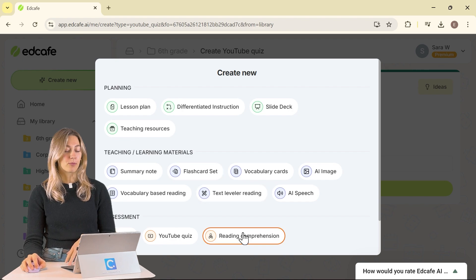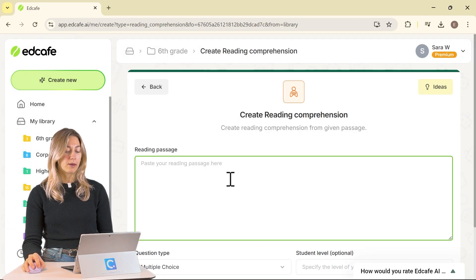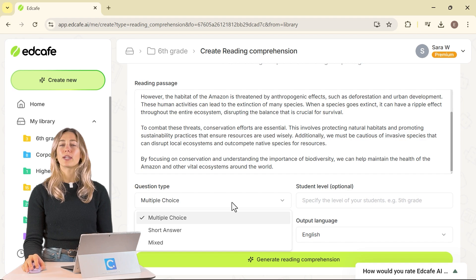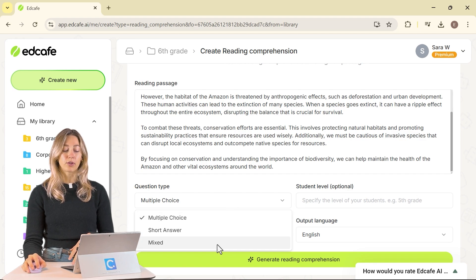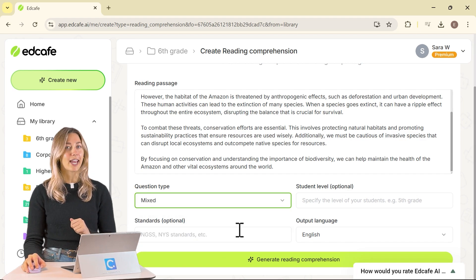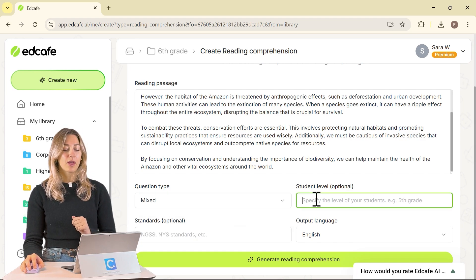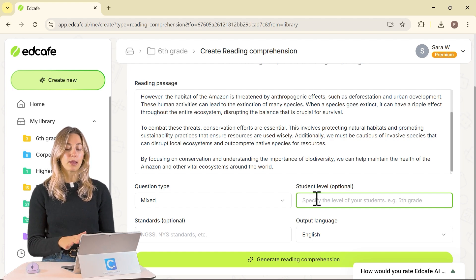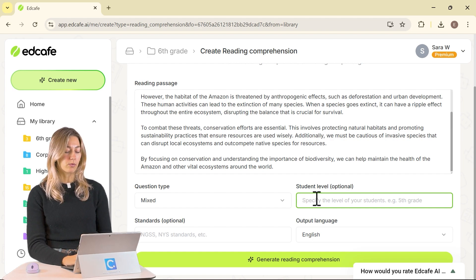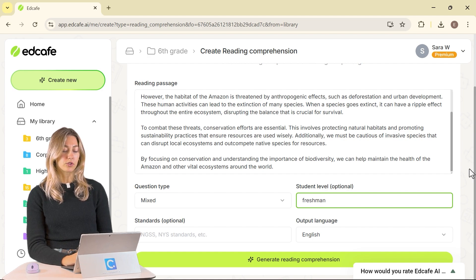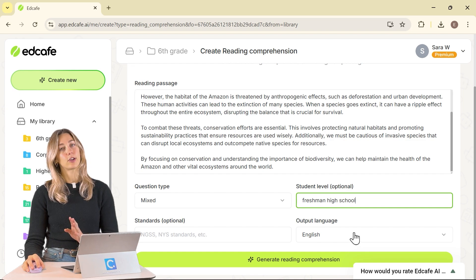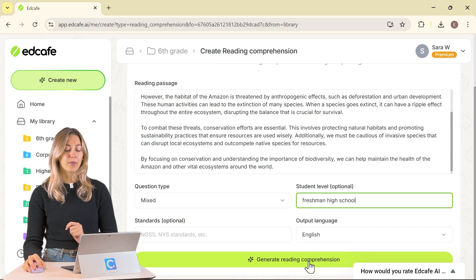Back to our Reading Comprehension quiz — from here we can paste in our passage and change up the question type to keep quizzes engaging. Then in the student level field, we're going to adjust this as needed. For this one, we'll go with high school, first year. And of course, you can set any standards and your output language as usual.